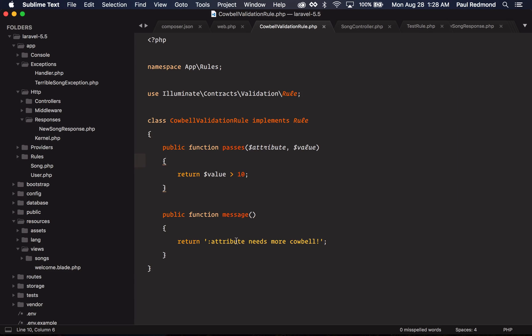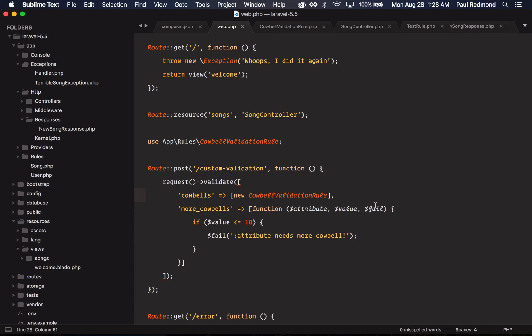If I jump back over to my routes file, you'll notice this fail parameter allows me to fail the validation rule. So in this case, if the value is less than or equal to 10, then I call fail and pass the custom message.